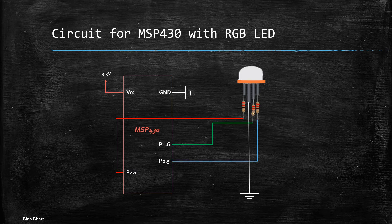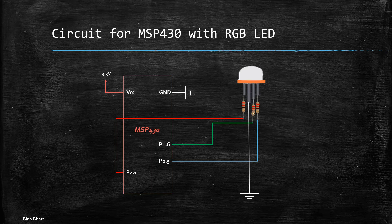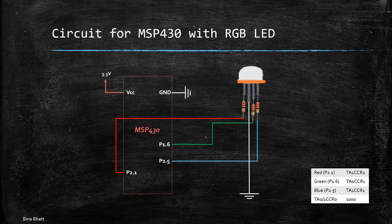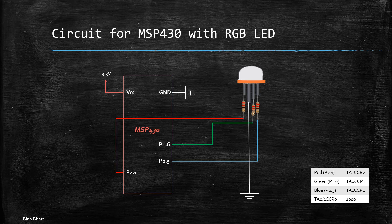Now these pins of microcontrollers are not selected randomly as I had already discussed in the previous video. So these are like timer specific pins, they are assigned for this particular purpose and these are the corresponding registers, timer registers which are used for these three colors.